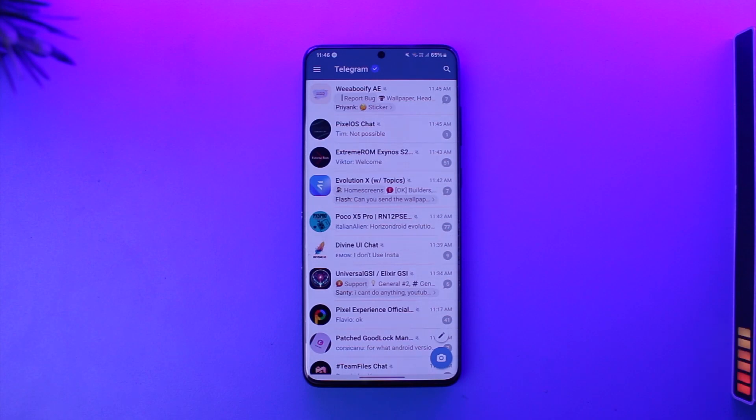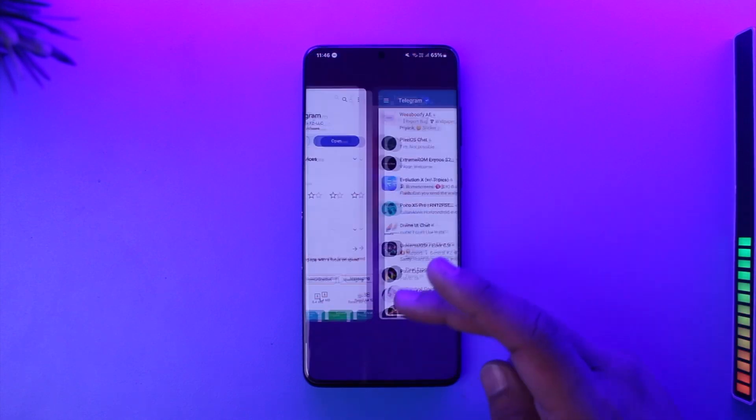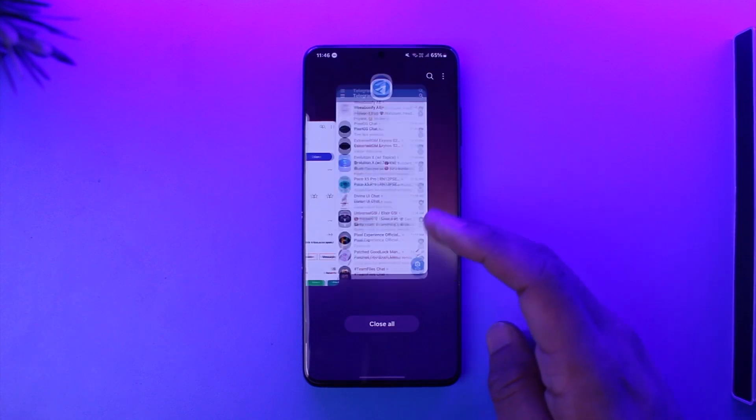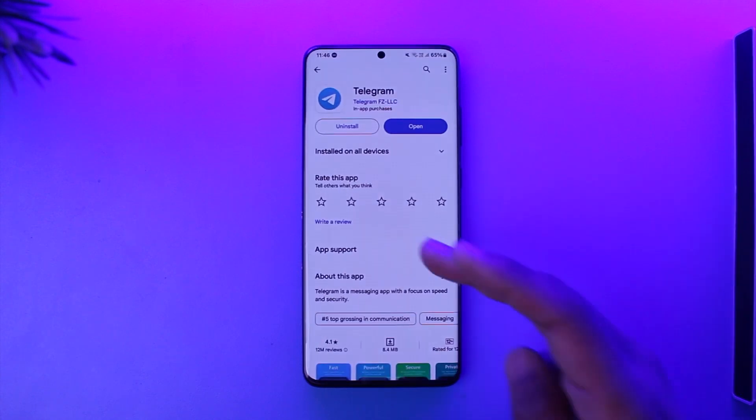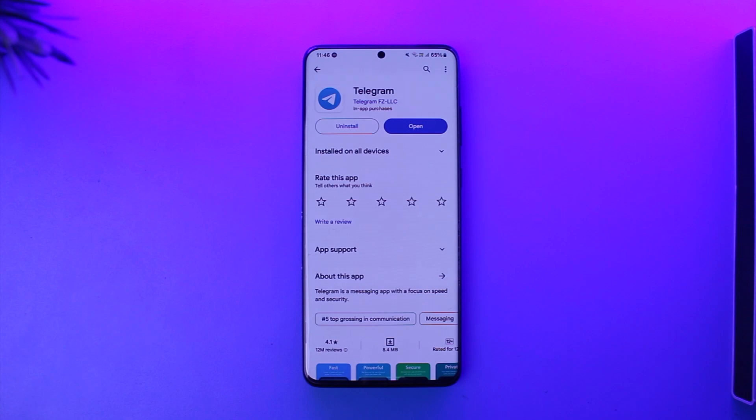If you're still having trouble accessing a Telegram group chat, you can try to create another group or find a similar group. Hope this video helped you. If you have any questions, feel free to leave them down below. Thank you for watching and see you in the next video.